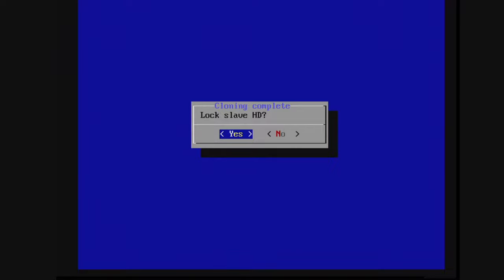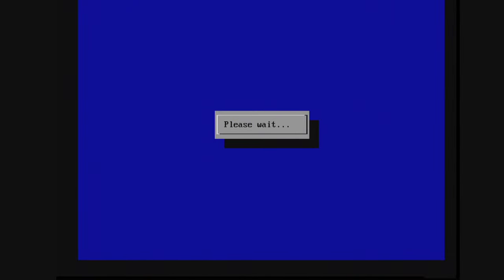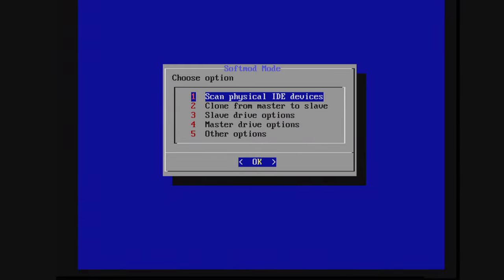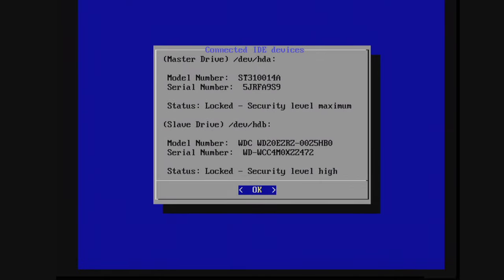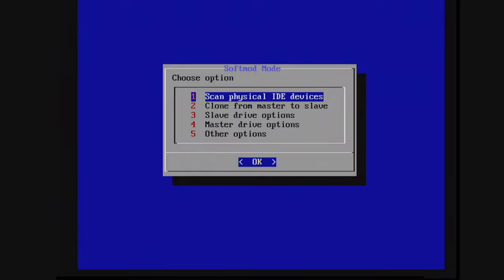And once the copying process has completed, it's going to ask if you want to lock the slave hard drive. Select yes, otherwise it will not be usable. And then press A on OK. And now you can go ahead and press A on option one again just to make sure everything is working correctly. So status locked, security level maximum, security level high. There we go. So everything is locked. Perfect.